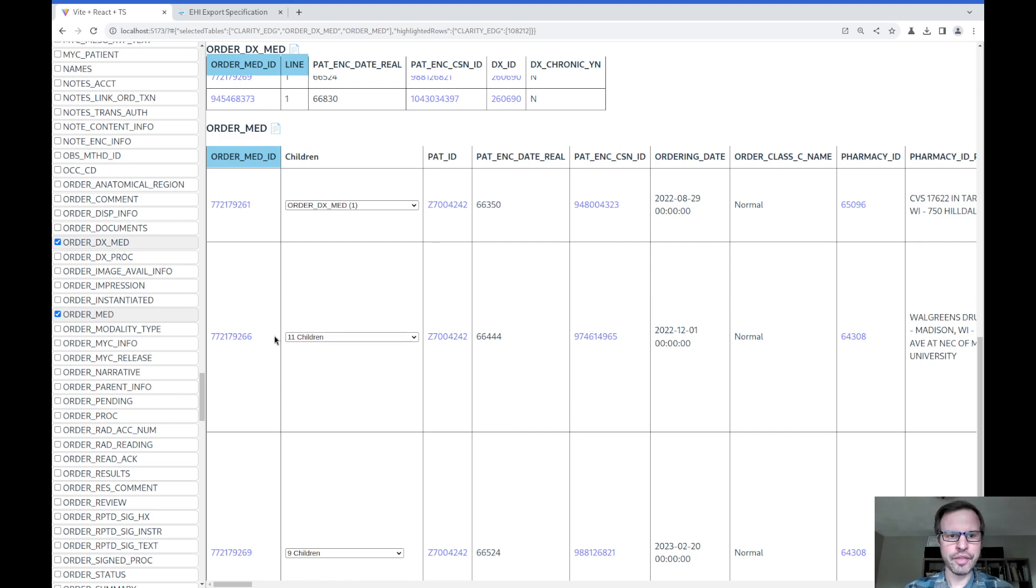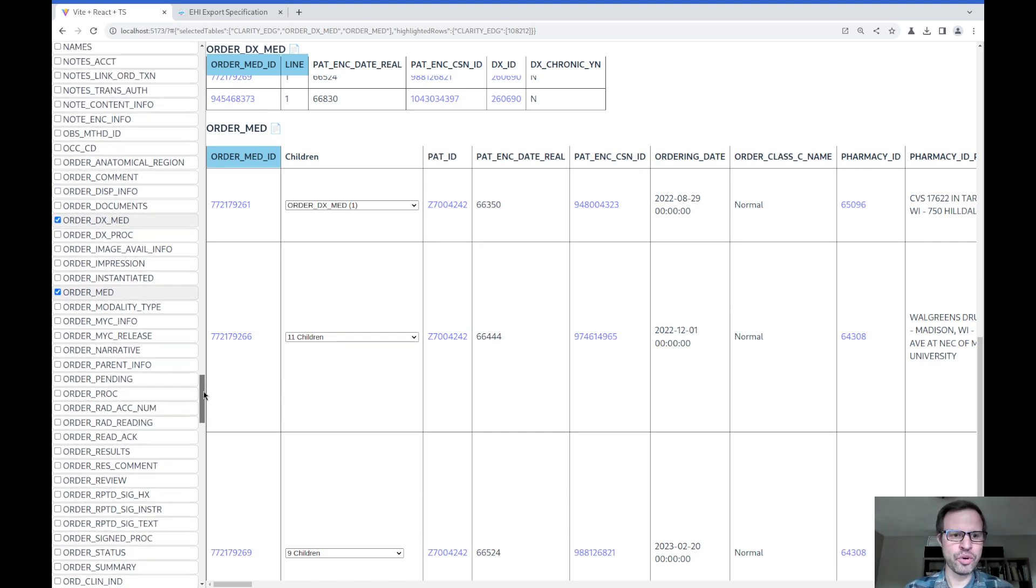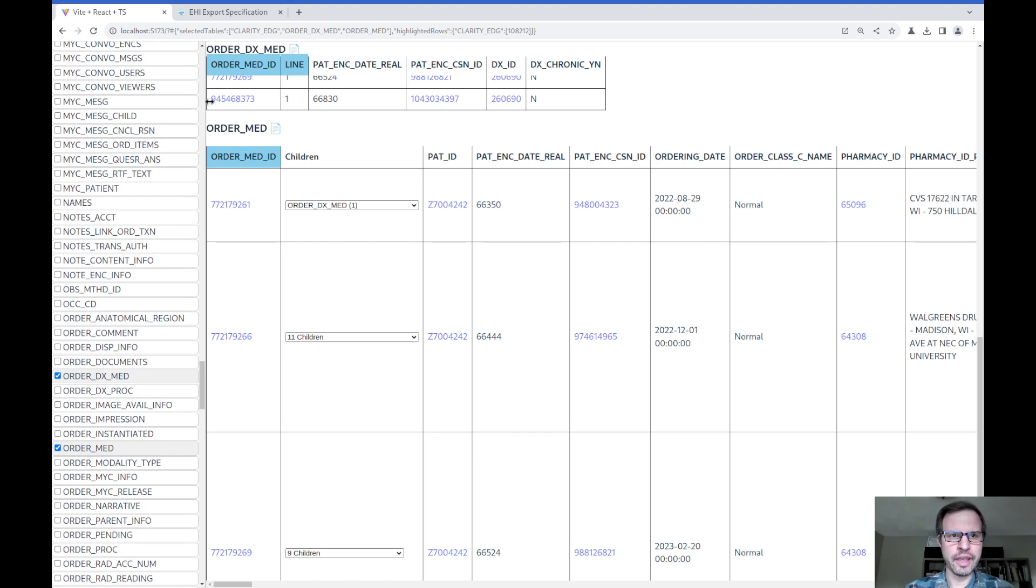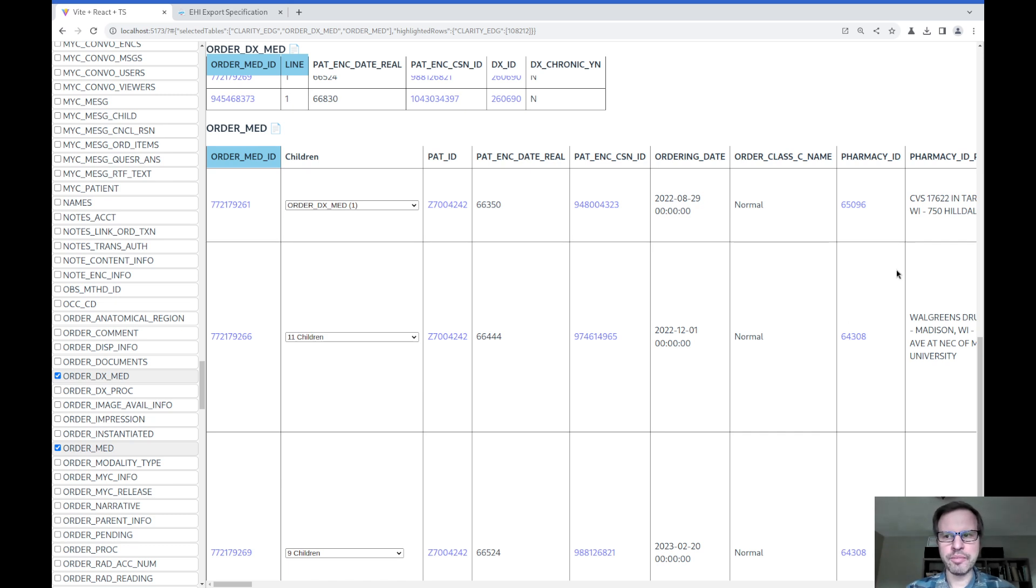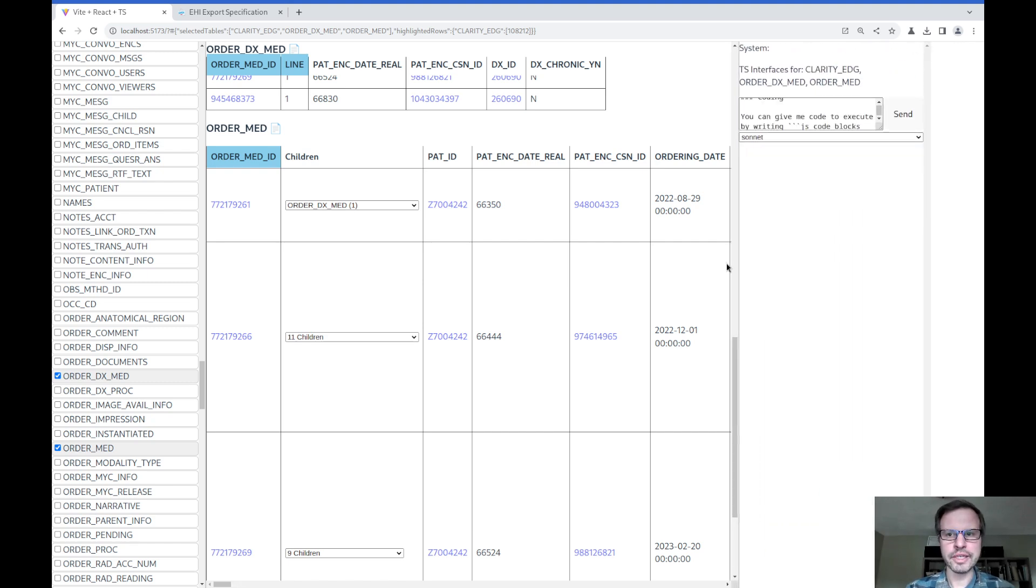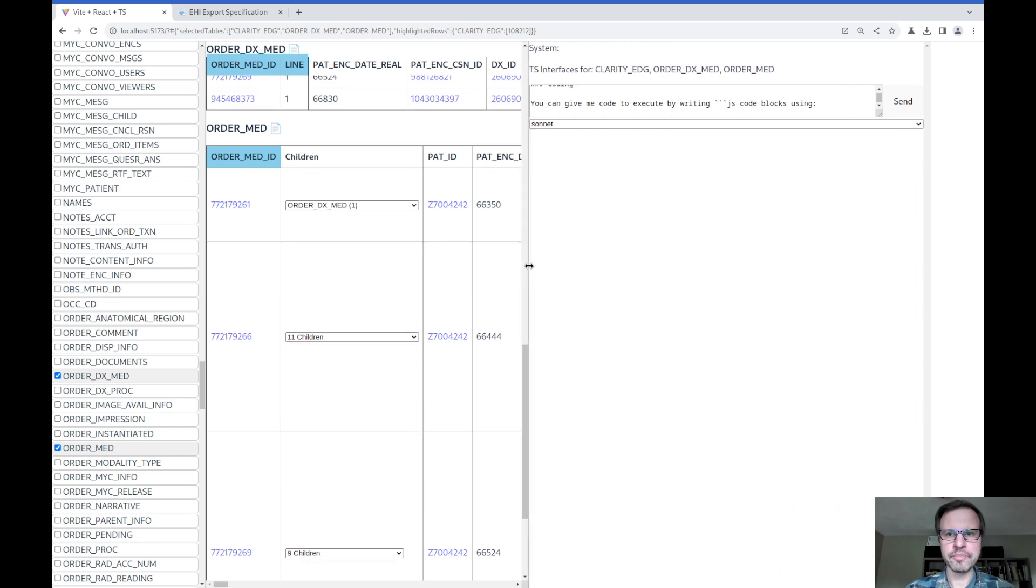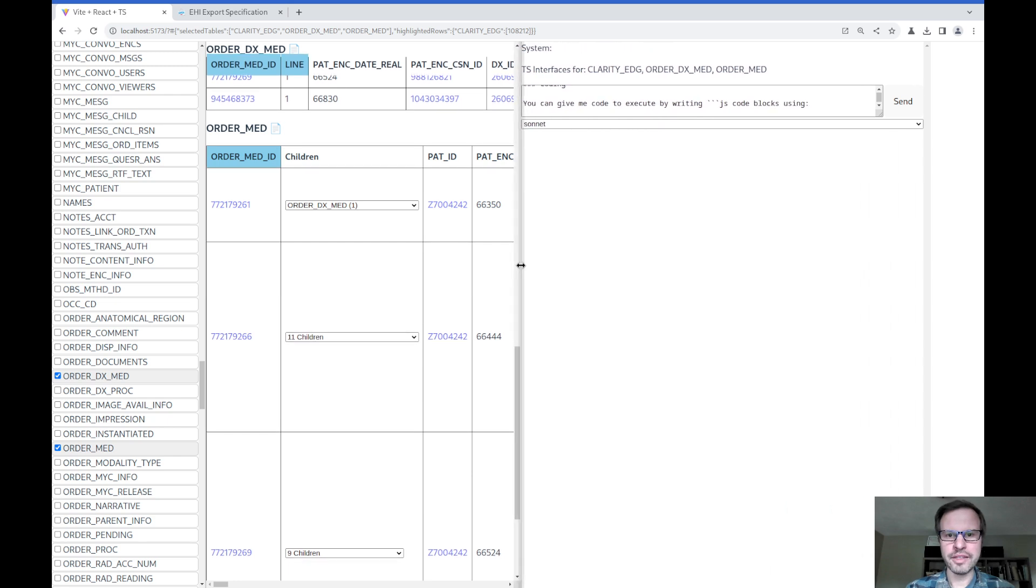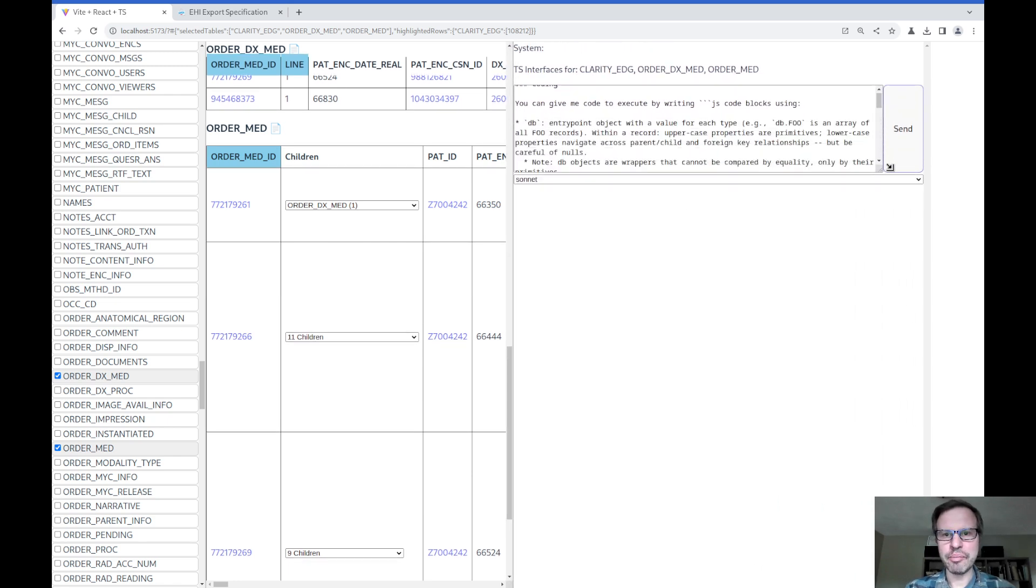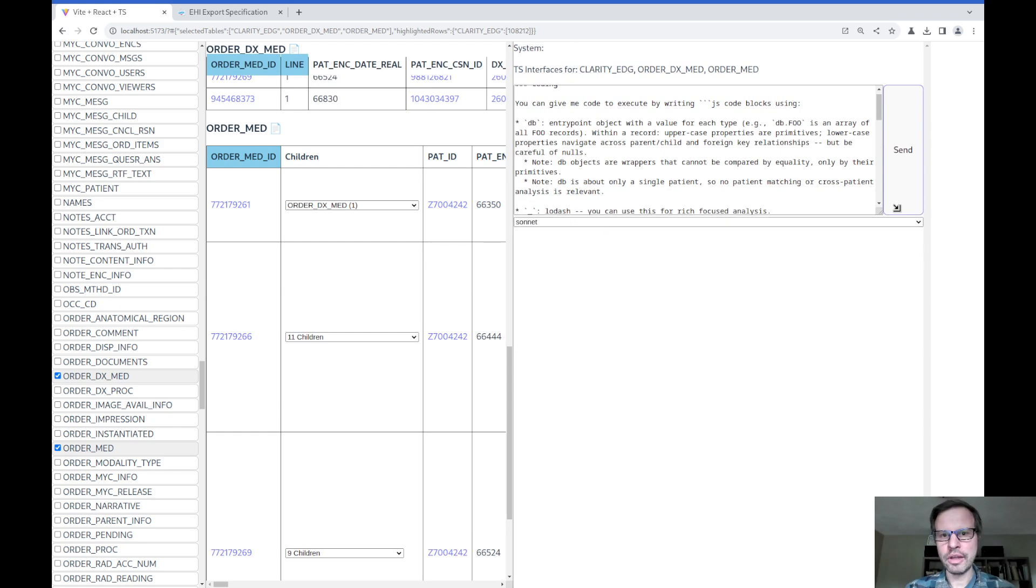But you can imagine with 400 tables in my export or 4,000 tables in the general case of the full Epic EHI schema, that can be really challenging to do. So I've been exploring the use of large language models in making these kinds of data explorations a little bit easier. I can pull out the sidebar from this demo where I have a prompt for a language model.